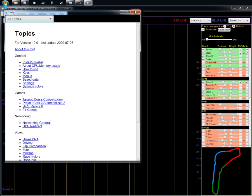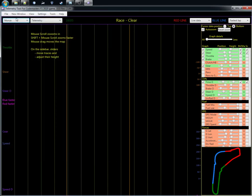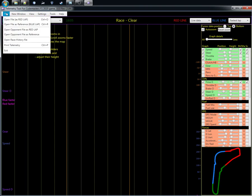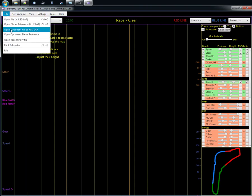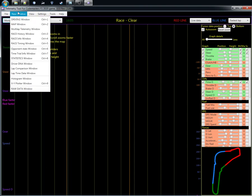Some things have changed — I've moved things around in the menus. With the Formula One games, there's now a menu item to add the opponent file as a reference lap, which is quite a nice thing. And when you have the opponent laps, there are new window options.